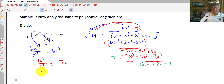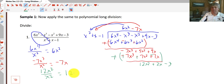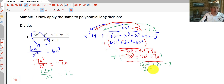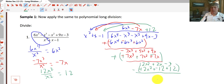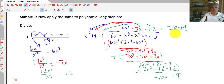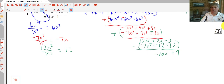We start all over again: 12x² divided by x² is 12. So we have positive 12 in our quotient. We repeat the process — 12x² plus 12x minus 12 — subtract everything, and we get negative 10x plus 9. That's our remainder, written as negative 10x plus 9 all over x² plus x minus 1. There you go — polynomial long division.